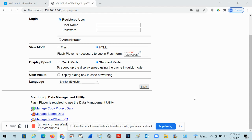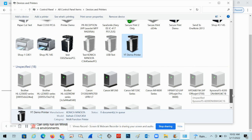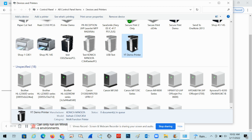We're going to get started with how to program the authentication account into the print driver to allow it to track and output the print. To do so, go to your control panel and find the printer driver that's been added — we're using this YT demo printer.